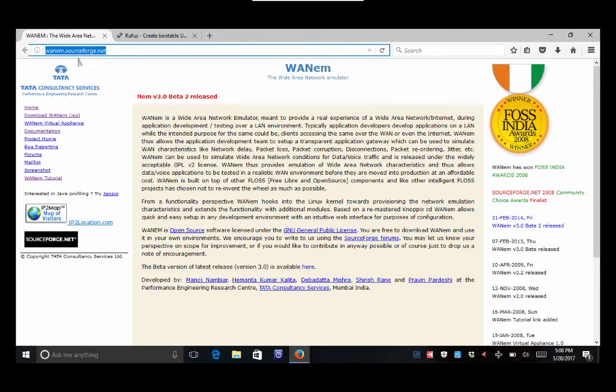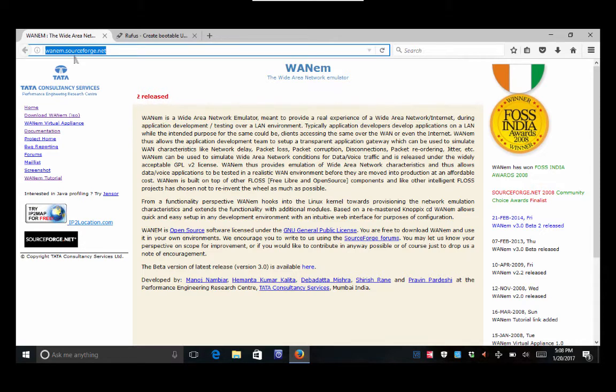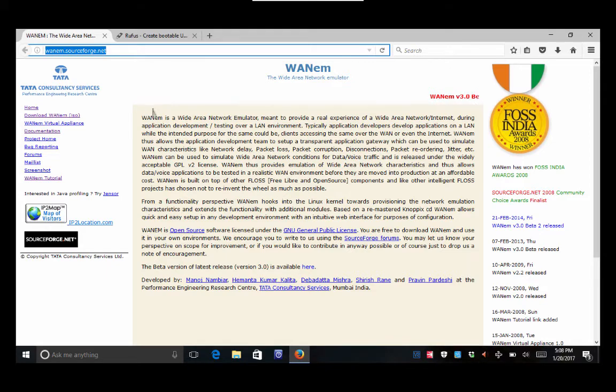So you're gonna go to the WANem webpage right here. I've got it right here at the top. You could also just search Google or Yahoo or whatever for WANem and it's usually the first link that pops up.